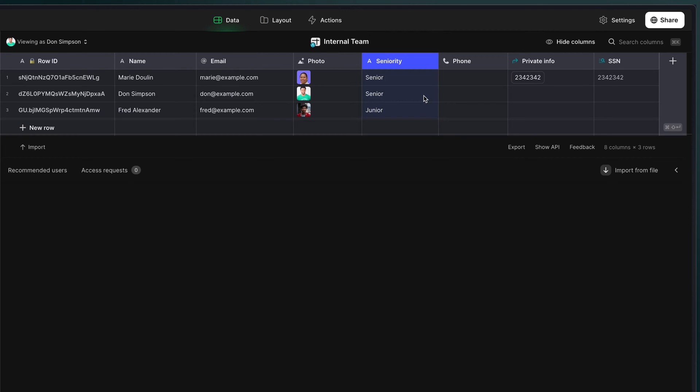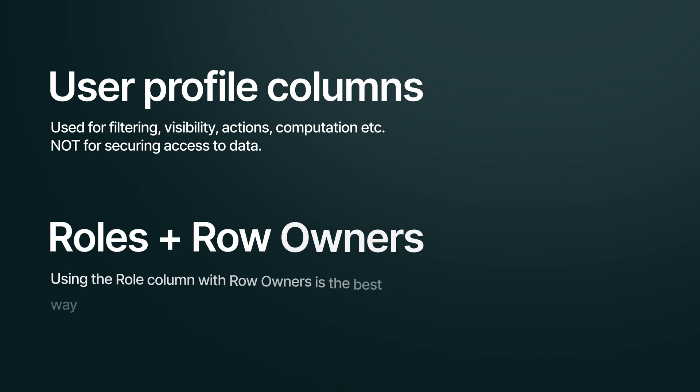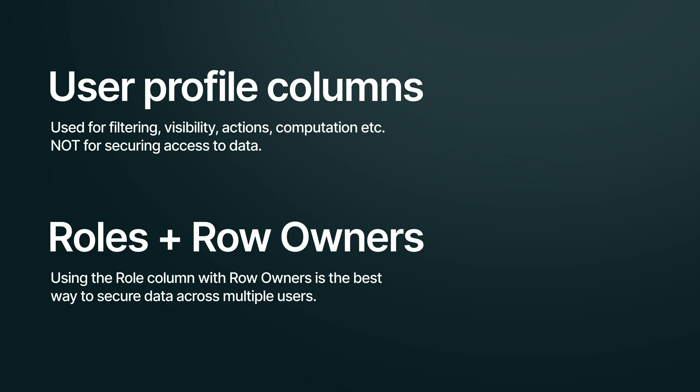So this is where the role column comes in. Additionally, normal user profile columns can't help you truly secure data. They just let you show or hide things. But when you make a user profile column the role column, you can use that in conjunction with row owners, which is the primary way to secure data in Glide.